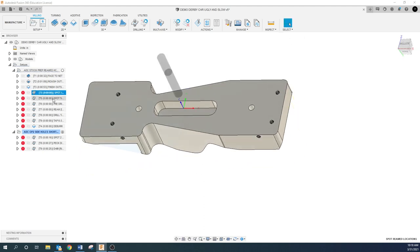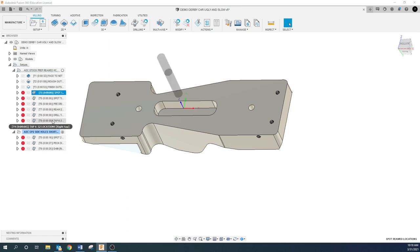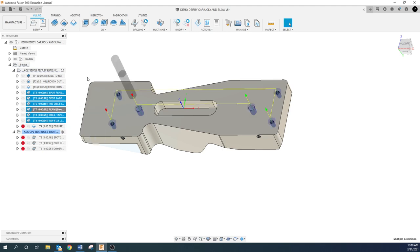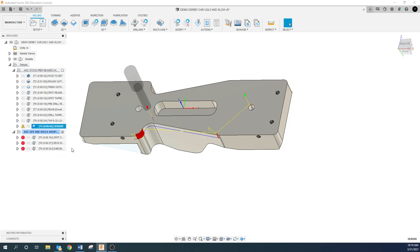I'm clicking here, pressing and holding shift, clicking here, then right-click generate. Those should all be good. My deburring strategy is going to change — if I try to generate that it's telling me I've got some issues, so we'll come back to that.